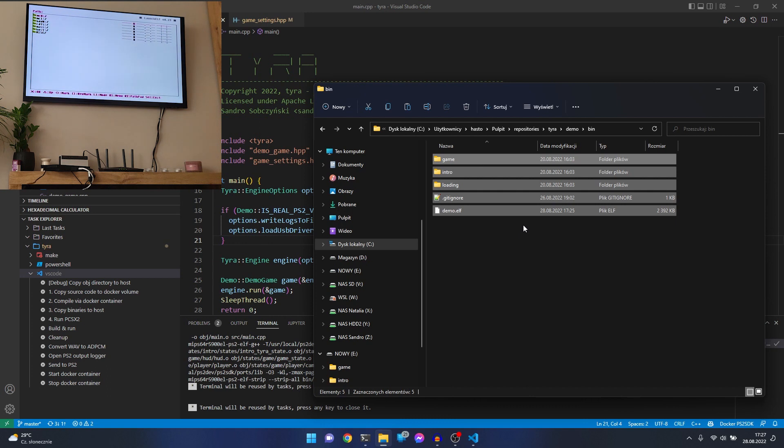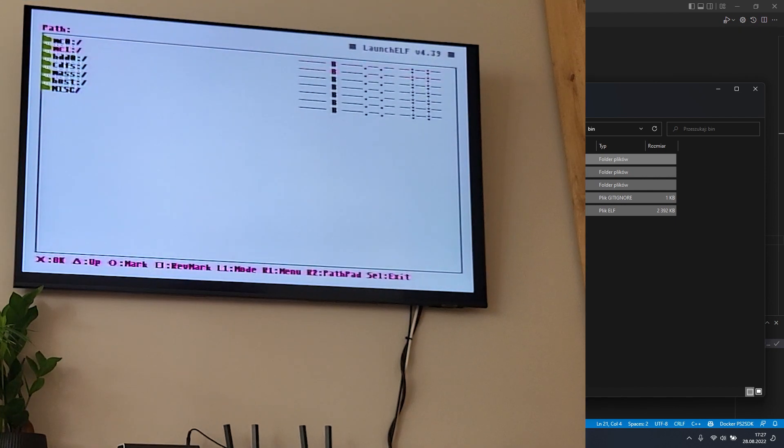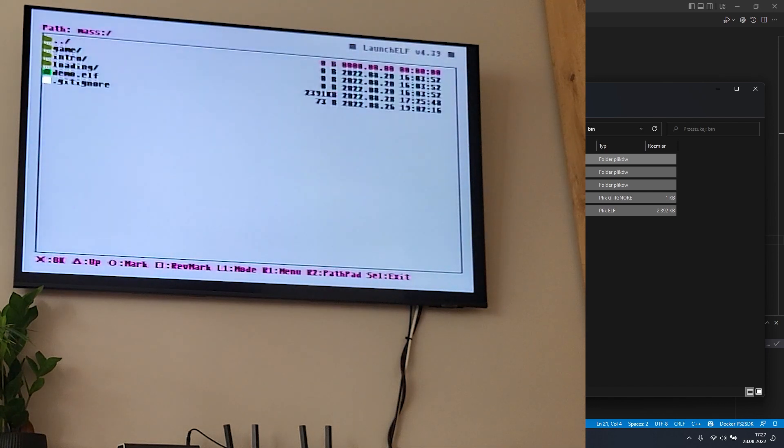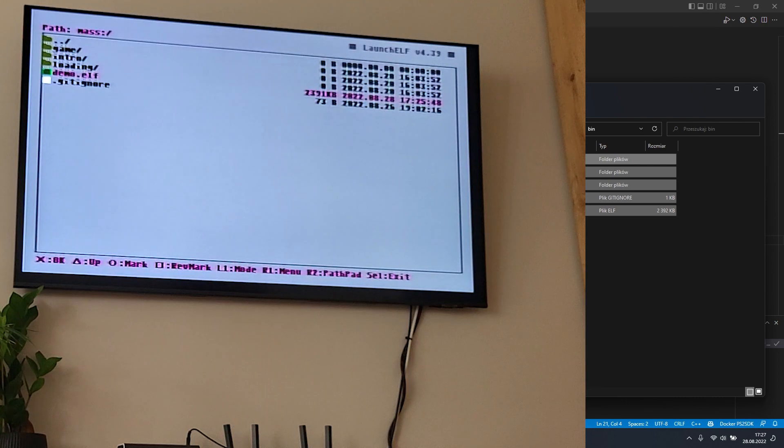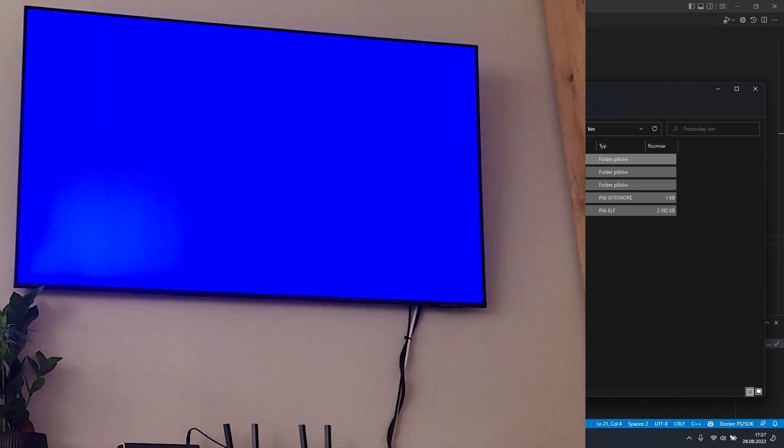I have the pad in my hands. Let's go to mass. As you see, demo is here, so let's just press the cross button and wait for it.